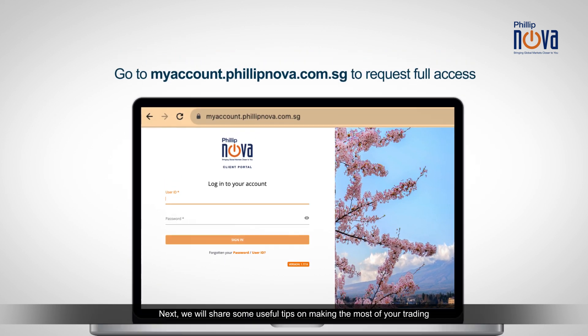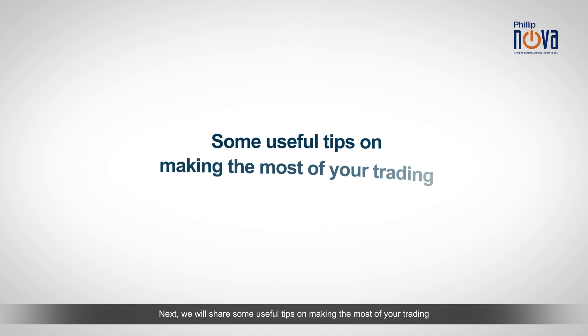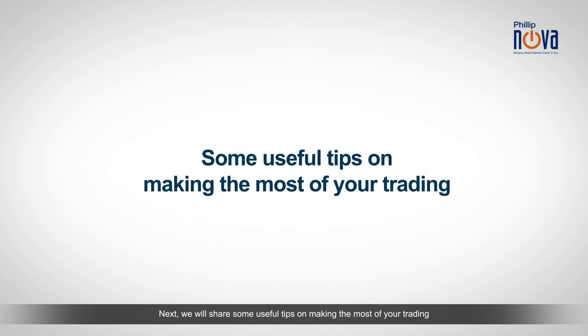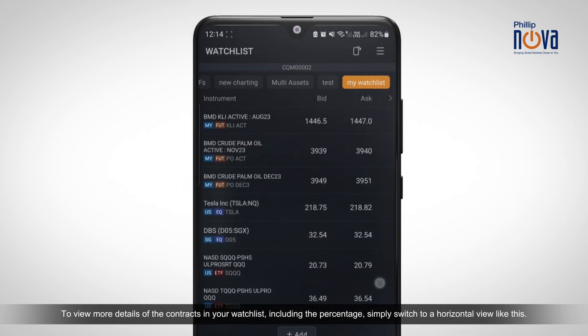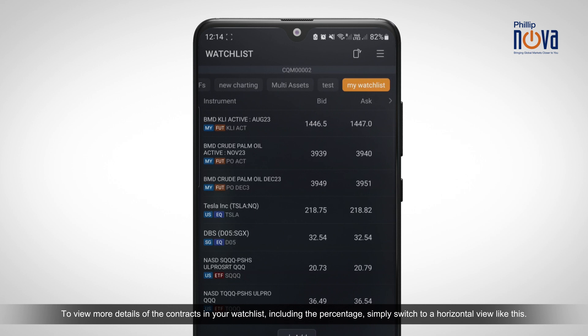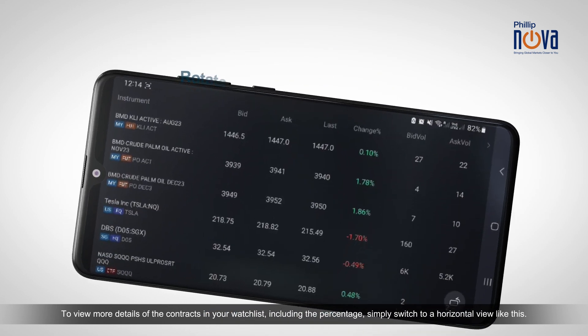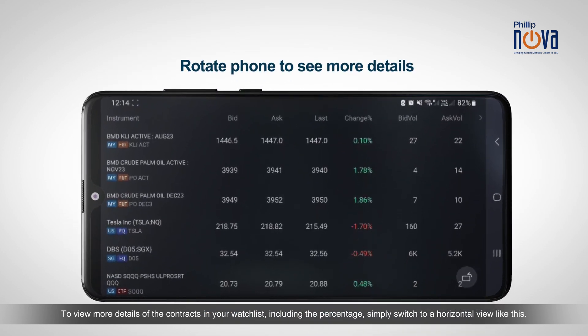Next, we will share some useful tips on making the most of your trading. To view more details of the contracts in your watchlist, including the percentage, simply switch to a horizontal view like this.